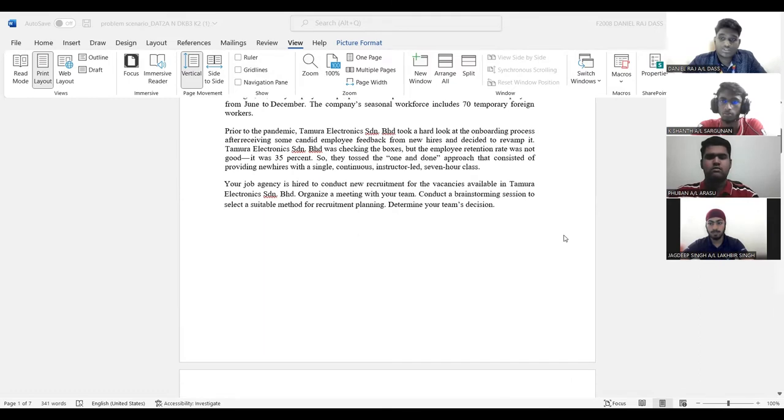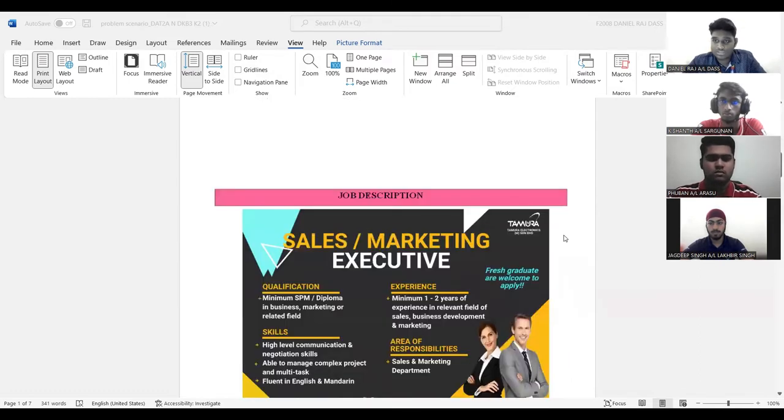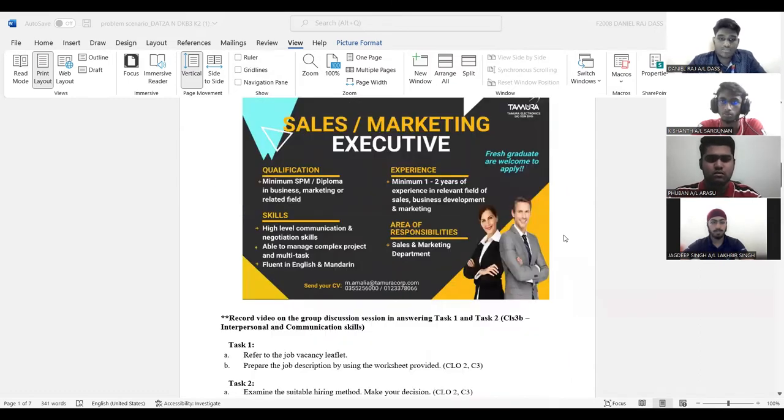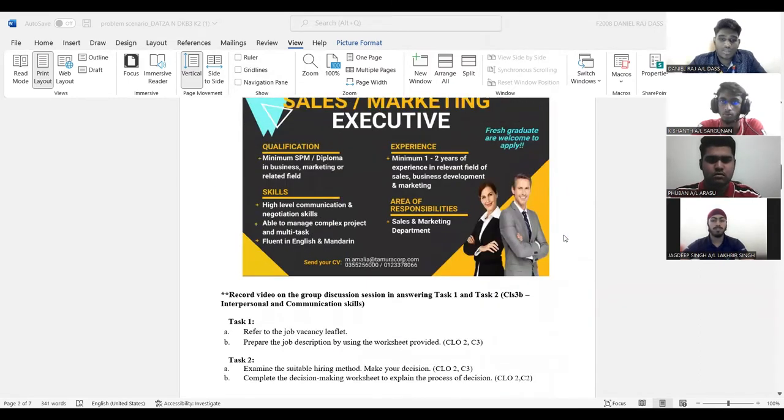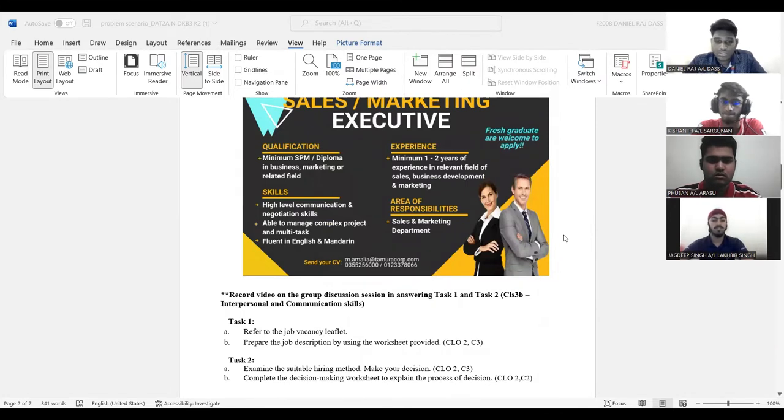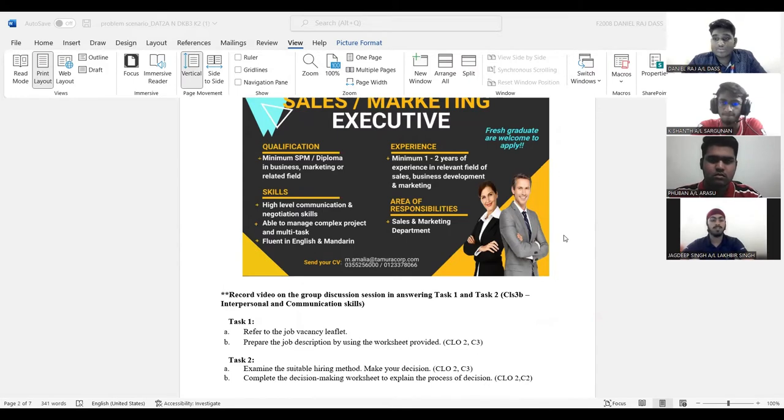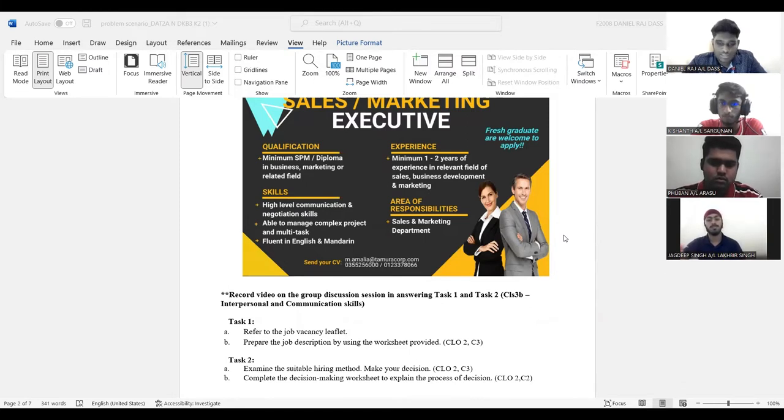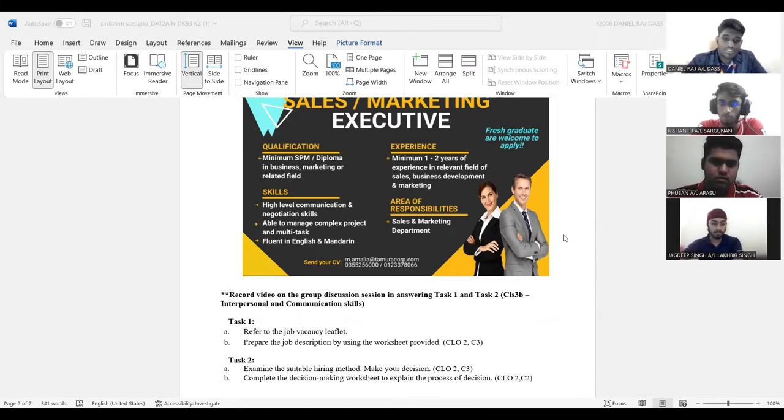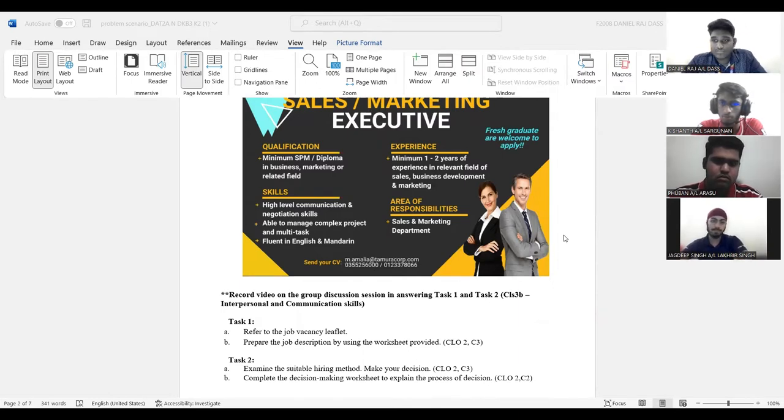So this question has two tasks. Task number one, to refer to the job vacancy, as you can see on the screen, there's a job advertisement. So we have to prepare a job description by using a worksheet, which is already provided. Task number two, examine the suitable hiring method and make our decision and complete the decision making worksheet to explain the process of decision.